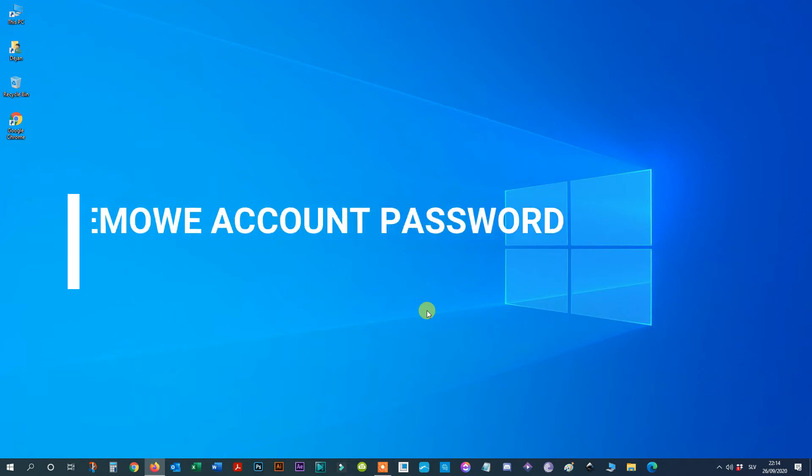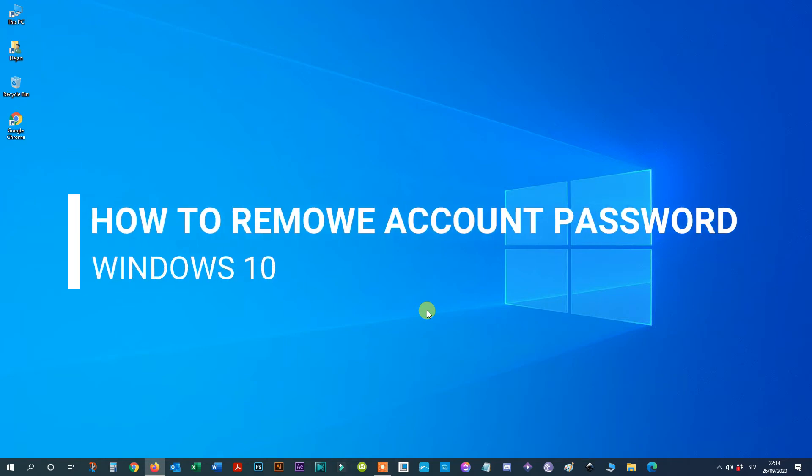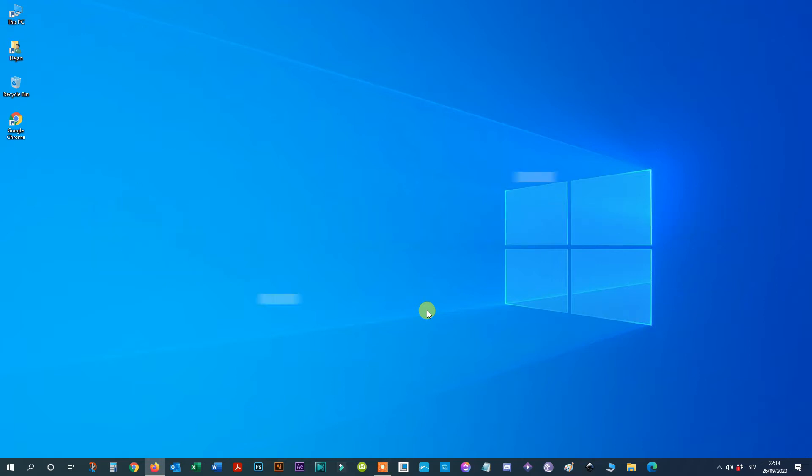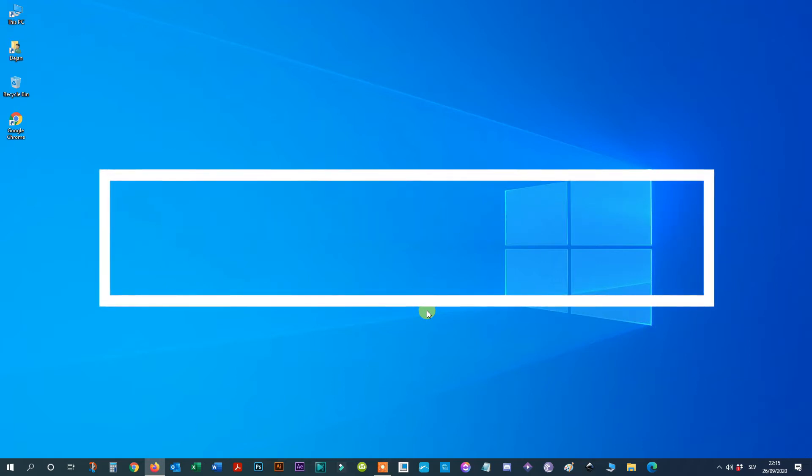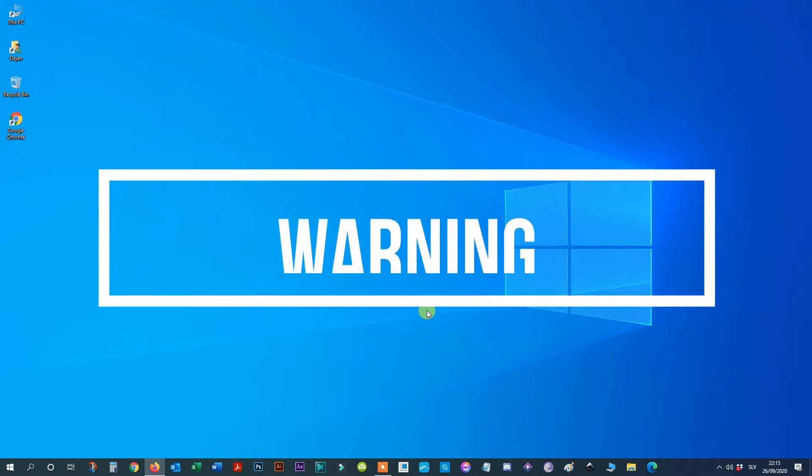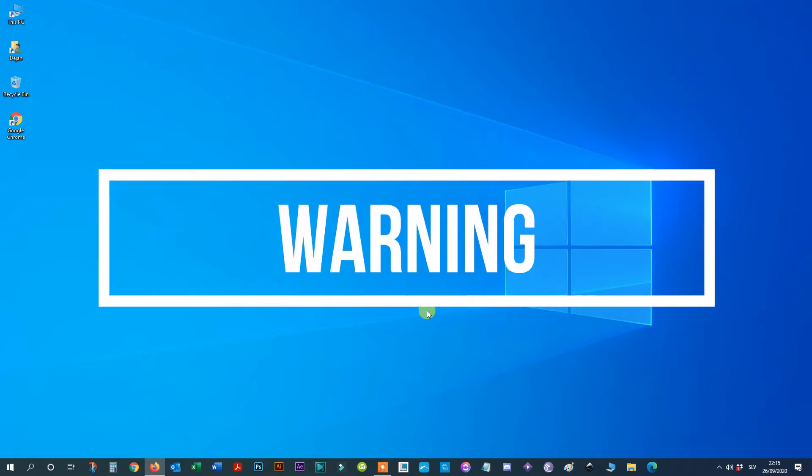Hello everyone! In this video I'm going to show you three ways to remove the logon password on Windows 10. But warning! Removing a password from your account will make your device vulnerable to unauthorized access locally and remotely. Using Windows 10 with a password is the most secure way to keep your device and files safe.